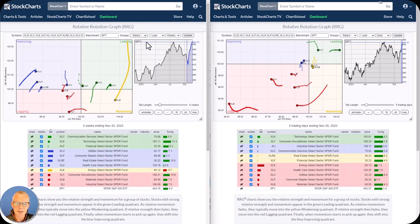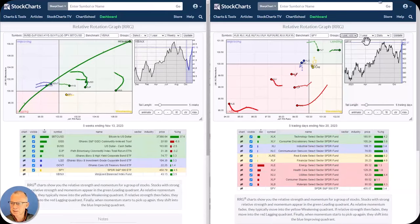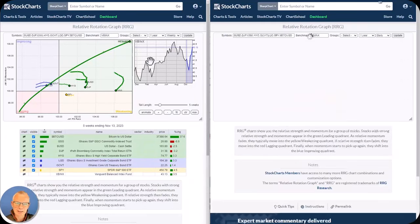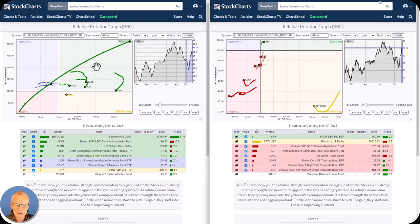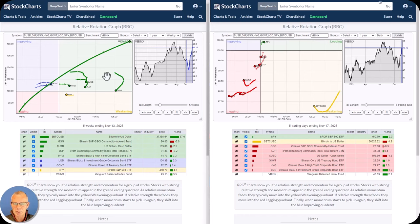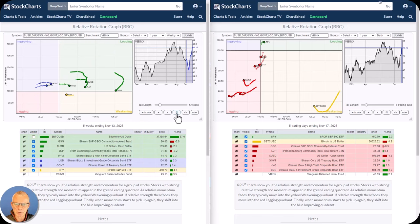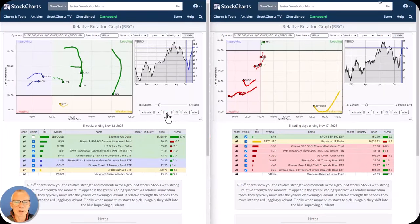Let's start with asset classes. The first thing that catches the eye is the very long tail for Bitcoin, which is basically distorting the image. On the weekly you can see how it's shooting off from the bottom left to the top right. What it means is that Bitcoin is really, really strong and is a strong outperformer versus our benchmark in the asset class domain, which is the VBINX index. To give a little more screen real estate to the other asset classes, I'm going to take off this Bitcoin line.